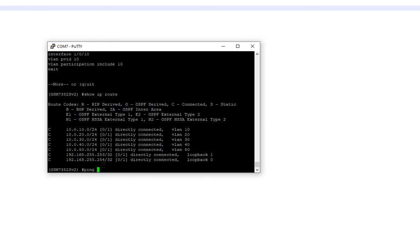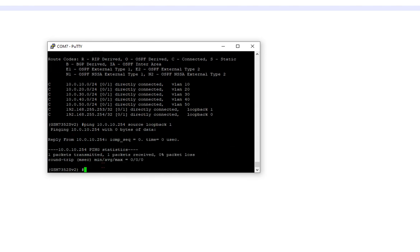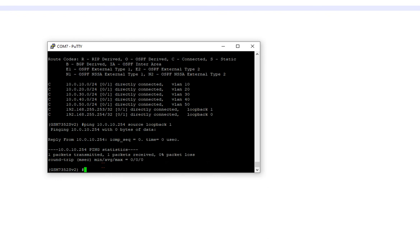So now what we do, we do the ping. We're going to source it from loopback. I don't know if we, well, I guess we can. So let's source it from loopback one. Awesome. That's what's loopback zero.